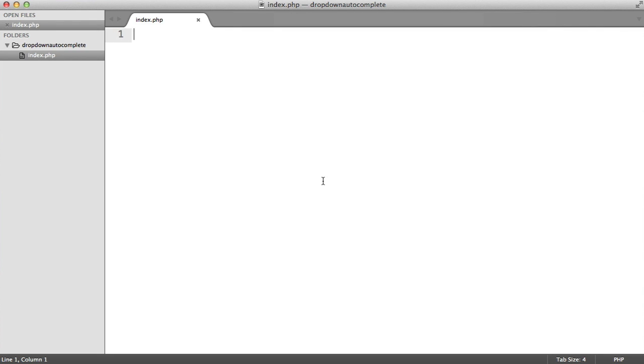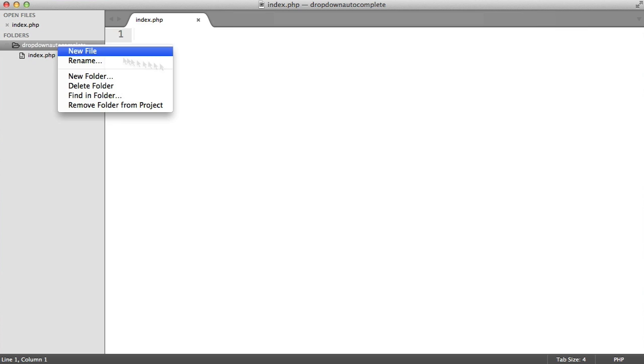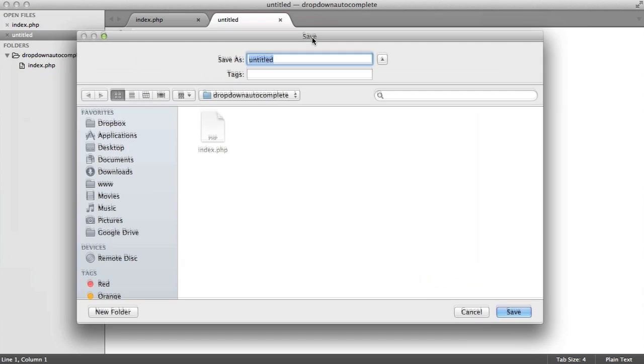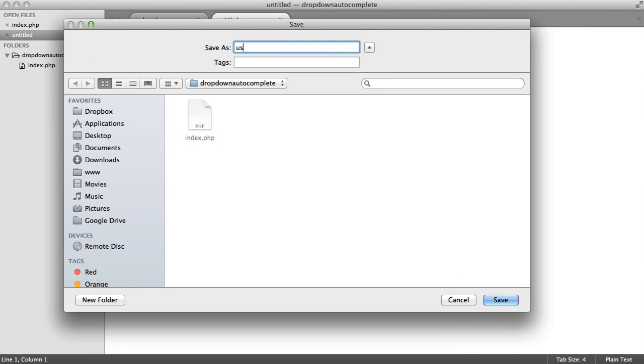Before we get into any of the JavaScript side of stuff, what we want to do is create a file that will serve us a list of users and any details from your database. This is basically going to take a query and match whatever that query is. We'll do this with a very basic query using PDO. I'm going to create a file inside my root directory called users.php.